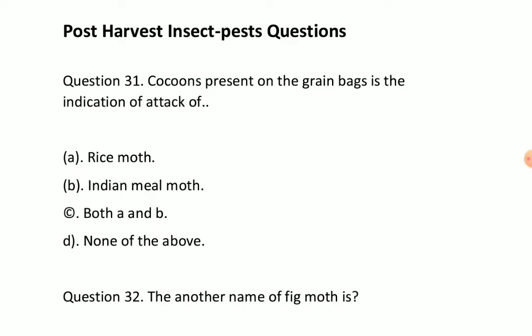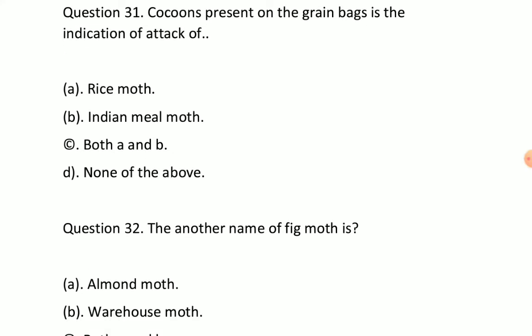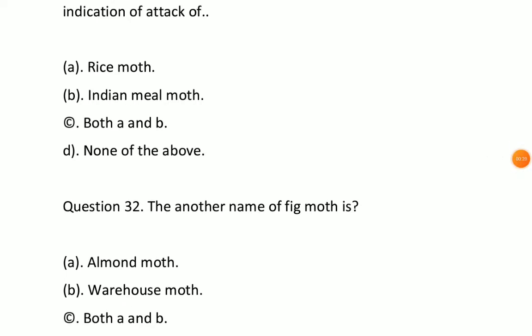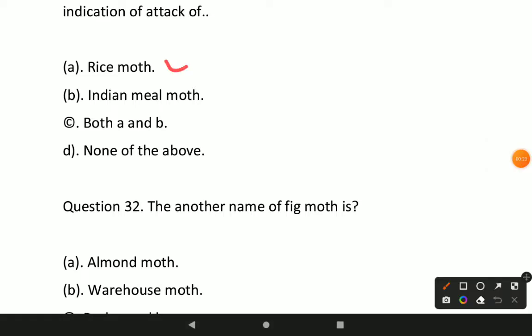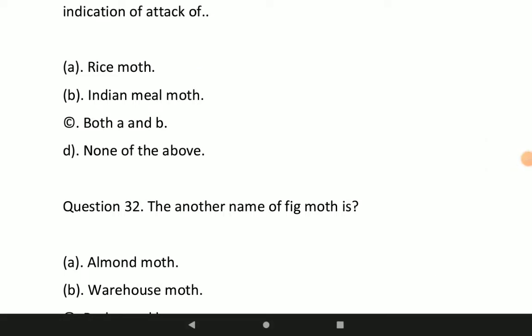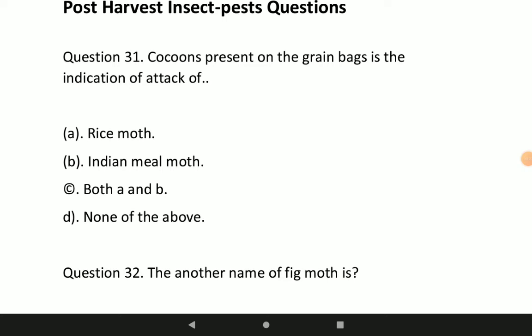The first question: cuckoo's present on the grain bags is the indication of attack of which pest? Option A will be the correct answer — rice moth. Cuckoo's present on the grain bags is the indication of attack of rice moth.